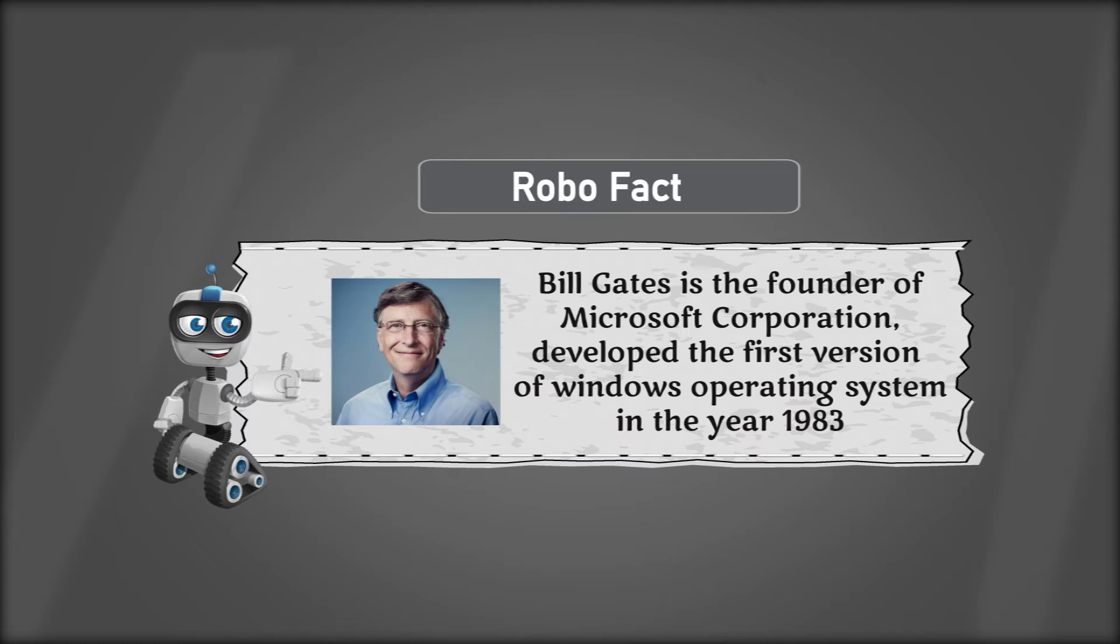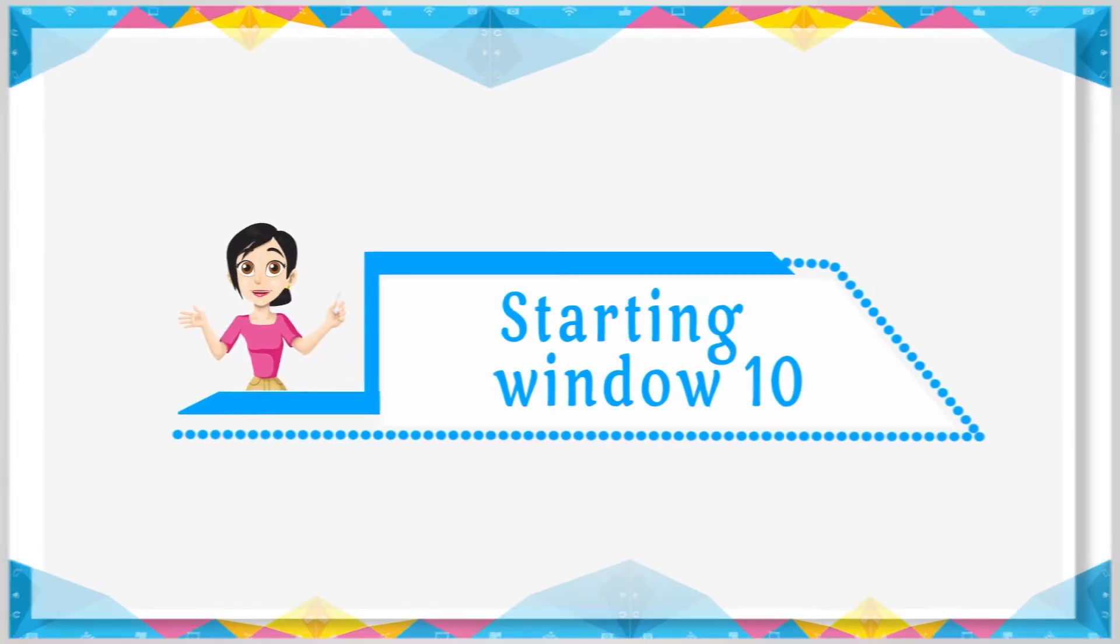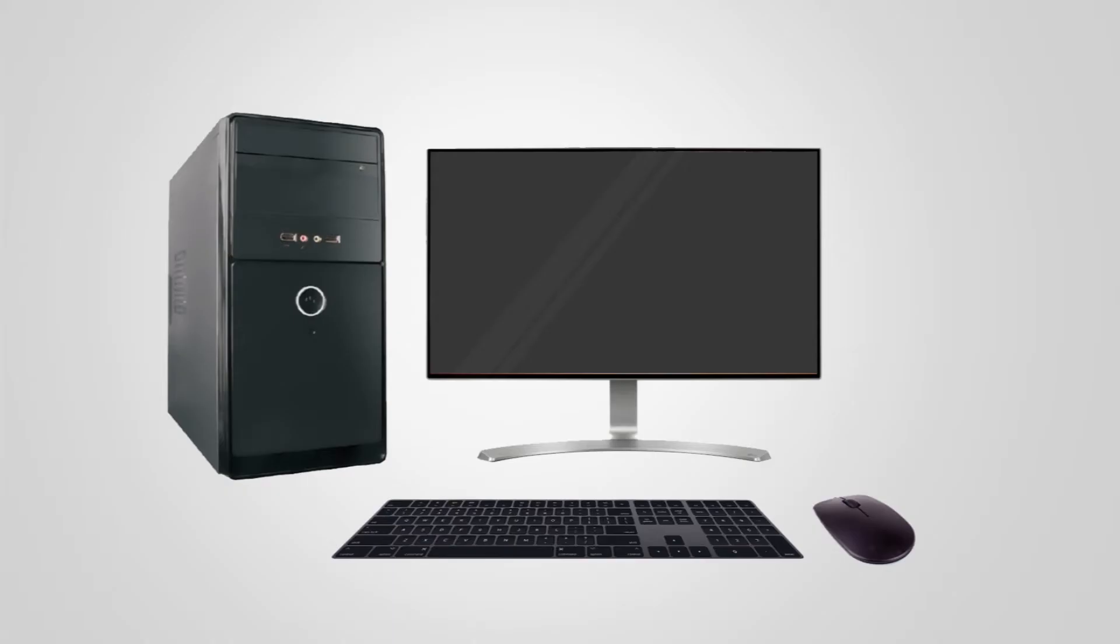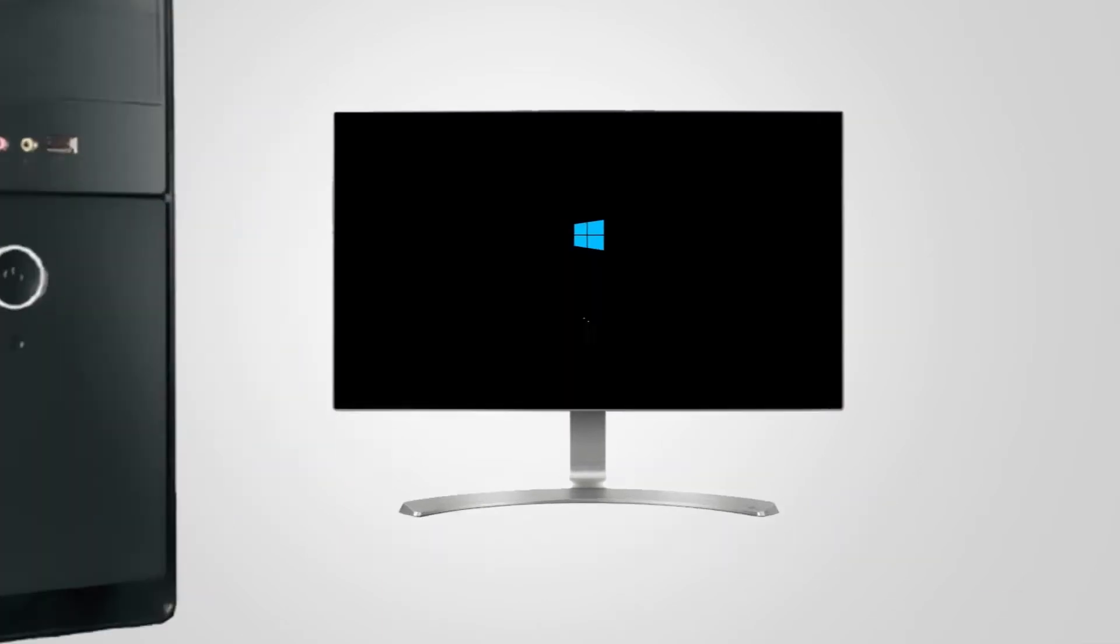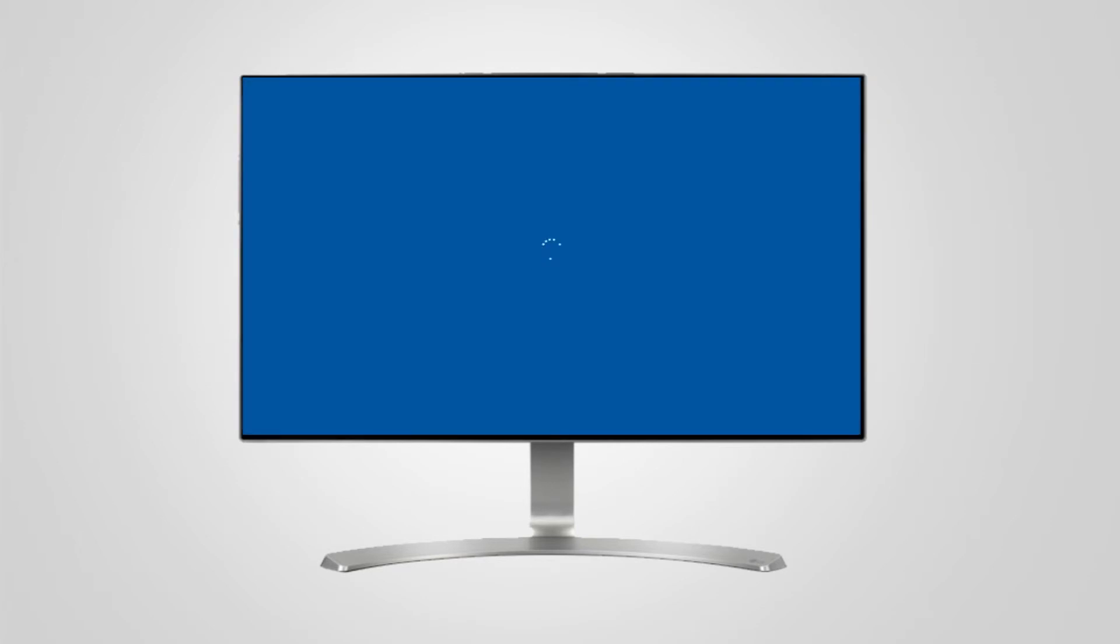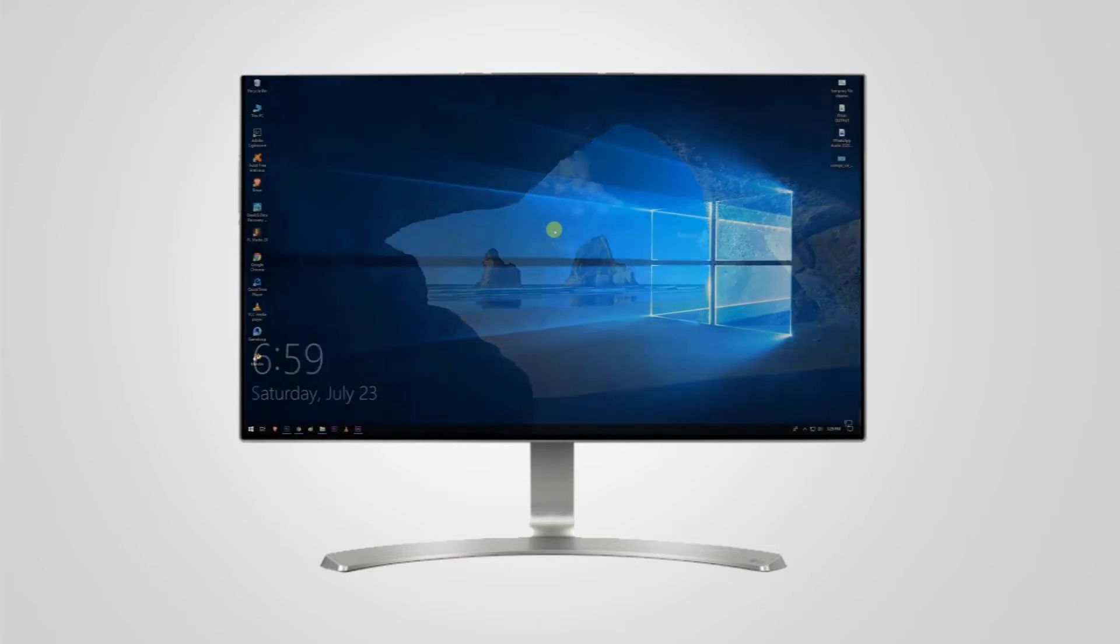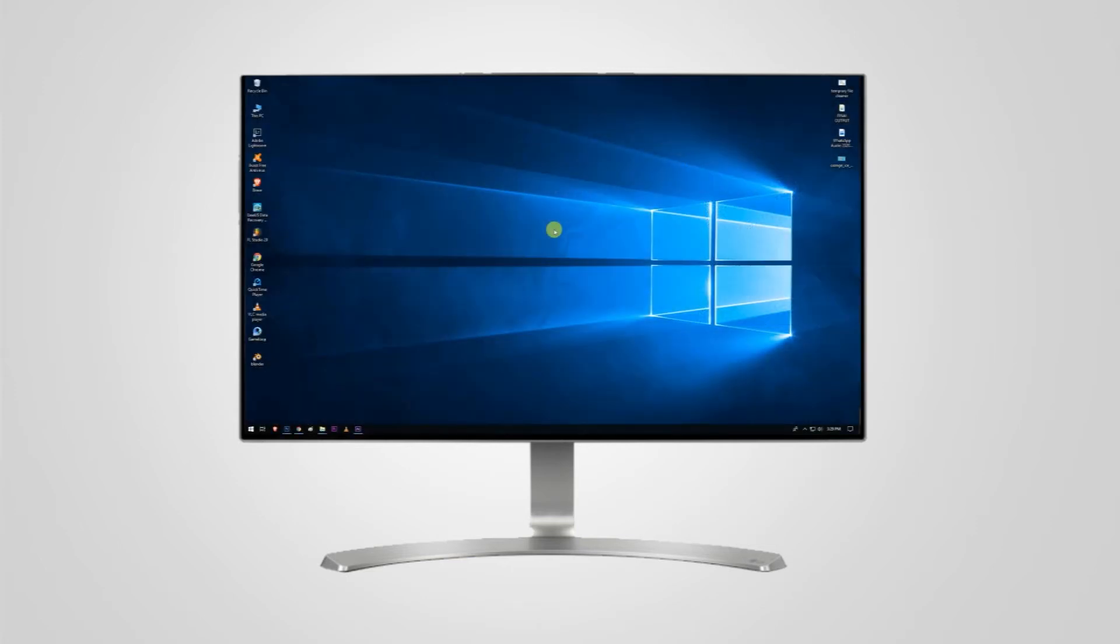Starting Windows 10: When we press the power button of a computer, it starts the operating system. This process of starting a computer is called booting. As the computer boots, the first screen which is displayed on the computer is called the desktop.